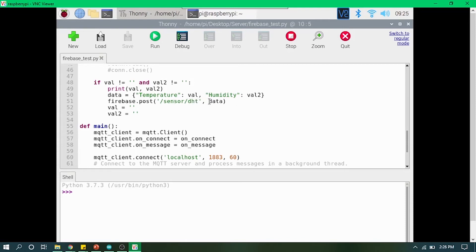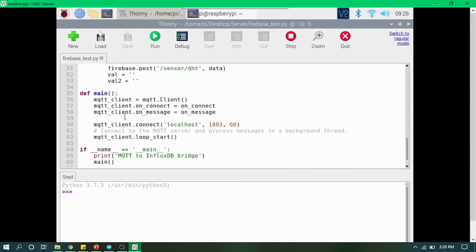The rest of the code is the same. We are calling those functions, and then we are just looping and waiting for the incoming message from ESP8266. So let's just run it and see our result on Firebase real-time database.